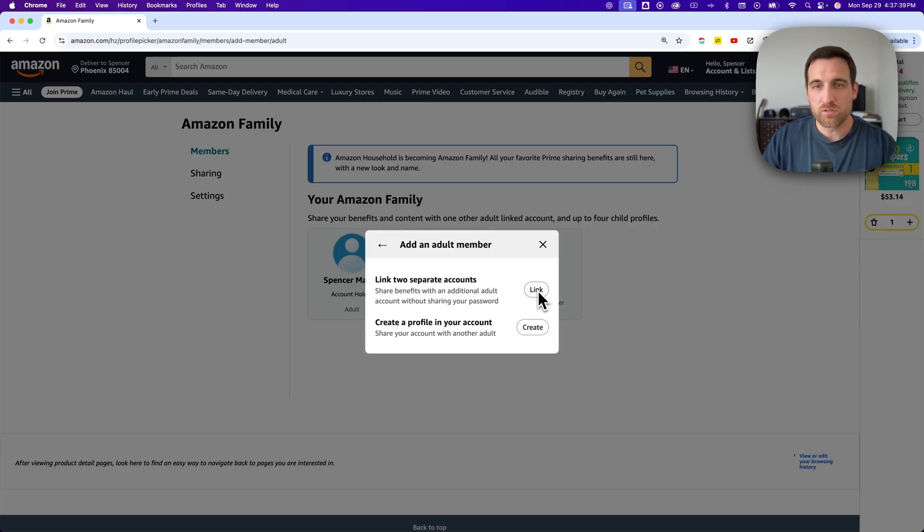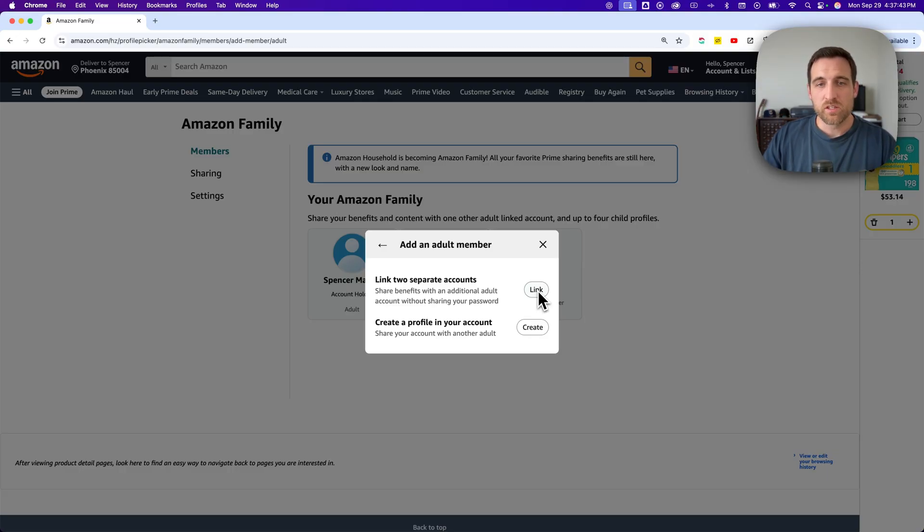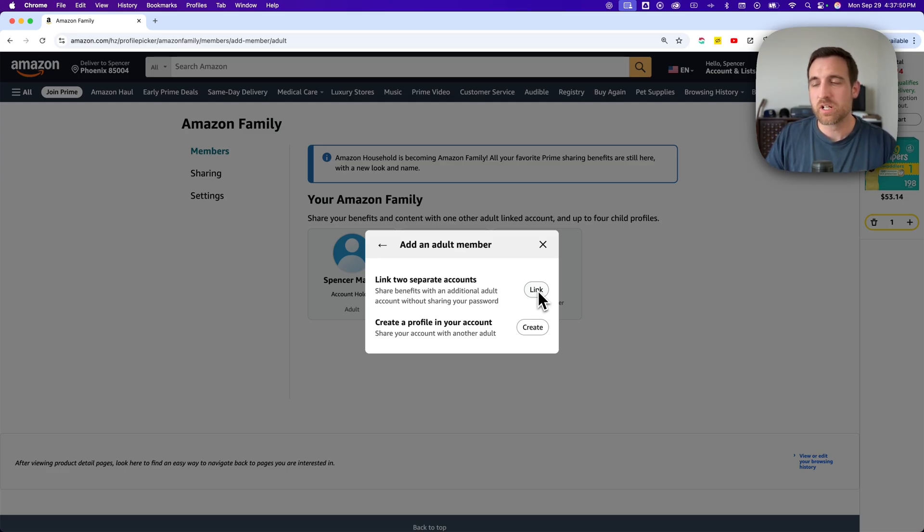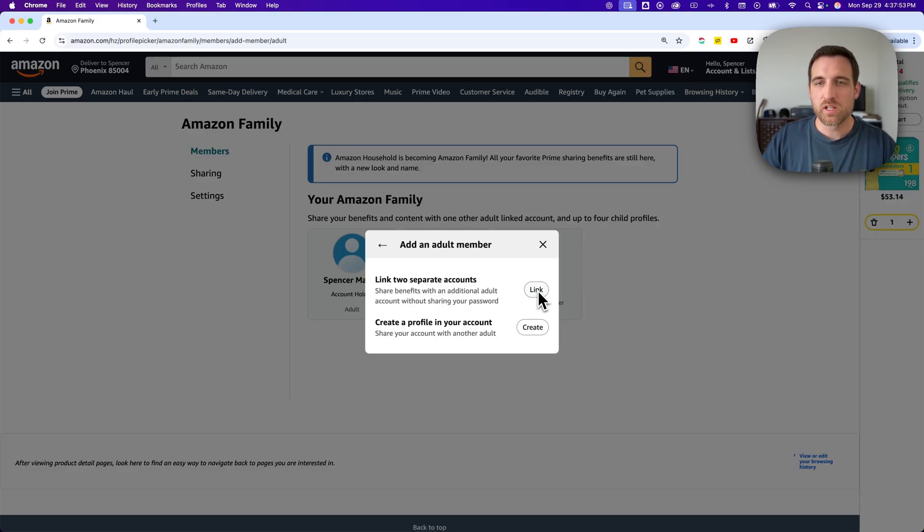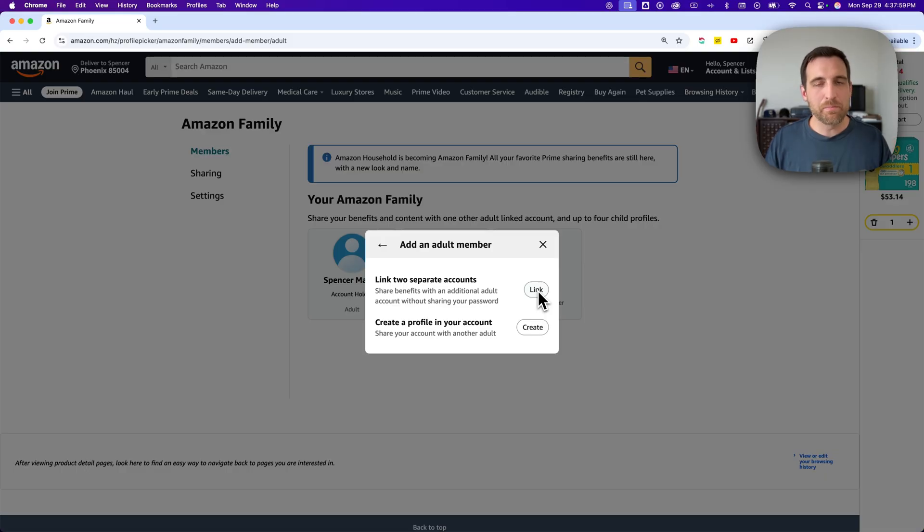But if you do, you can share all those Prime benefits. There's a link in the description down below where you can get Amazon Prime up to six months for free if you're a student or if you're between 18 and 24. You can even get 30 days for free. So if you want to try this out, maybe do the Amazon household thing with the Prime benefits and get separate accounts, that's the best way to organize this.